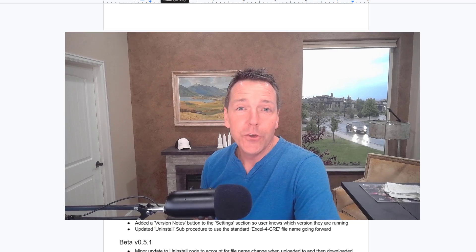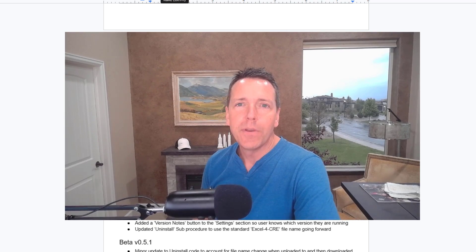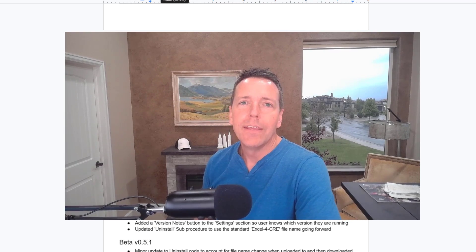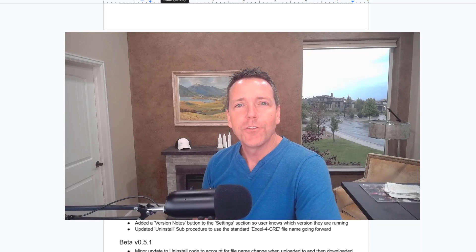So that's what's new in beta version 0.8.1. Check it out. Let me know if you have any questions. Otherwise, happy modeling.